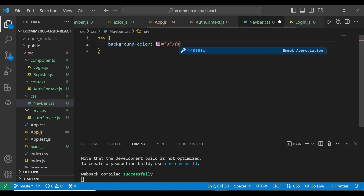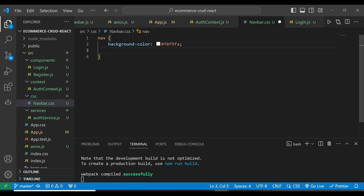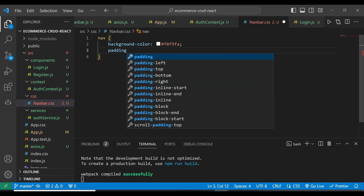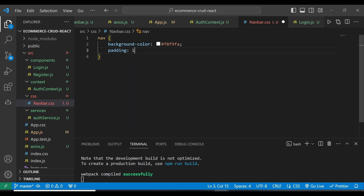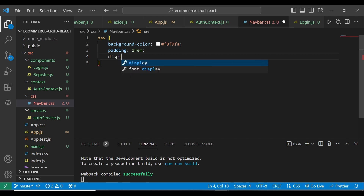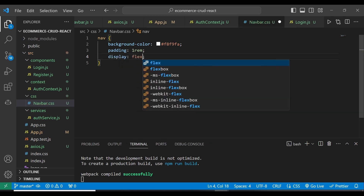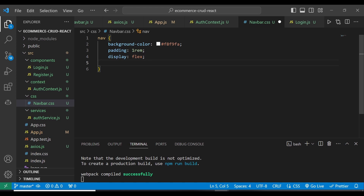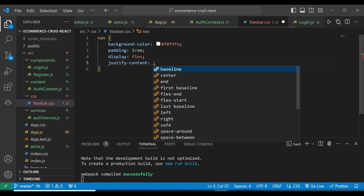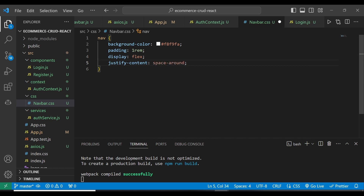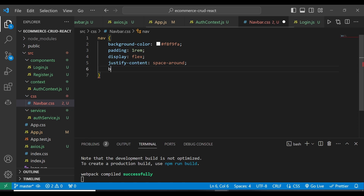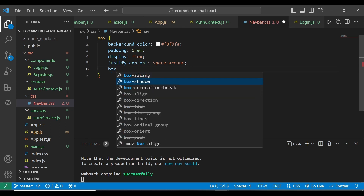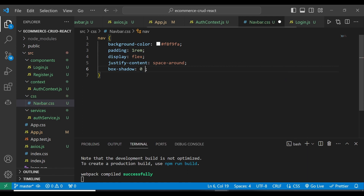f9, and fe — like that. Some other stylings I'm going to give for the navbar is 1rem padding. Then I'm also going to give this display flex, meaning it will be displayed in a horizontal manner. Then justify content — I'm going to give a space-around for the different items we have there. And then lastly, I'm going to have a box-shadow of 0, 2px,